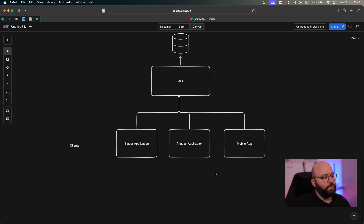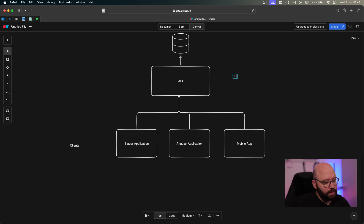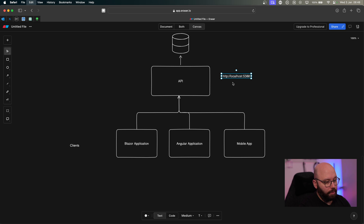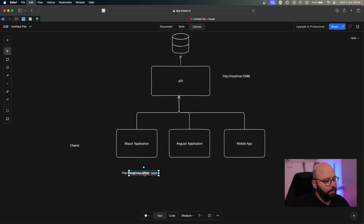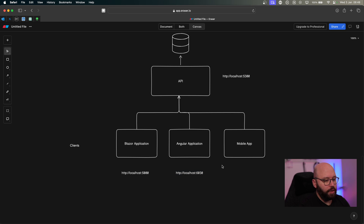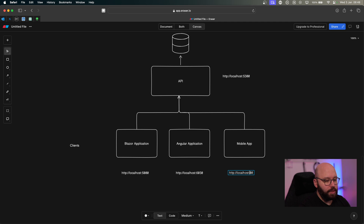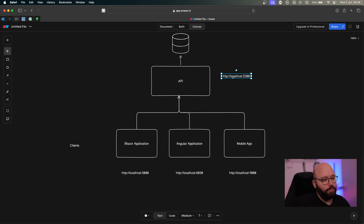My API, for simplicity, is running on http://localhost:5300. At the same time, my Blazor application could be running on port 5000 — a completely different domain. My Angular application could be running on port 6333, and my mobile application could be connecting from port 9000. So we can see I have one domain, a second domain, a third domain, and my API domain.